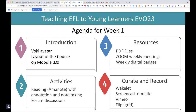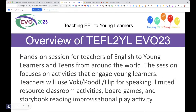We'll also go through forum discussions and the creation boards we've decided to use this year — and that's Wakelet, screen recorders such as Screencast-O-Matic, Vimeo, and Flip. Hands-on is what Teaching EFL to Young Learners is about — that's what we want our students to do, and that's what we're modeling as moderators and teachers. We want our students to be active and to peer-learn, teaching one another.